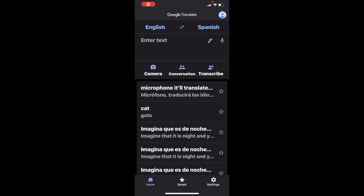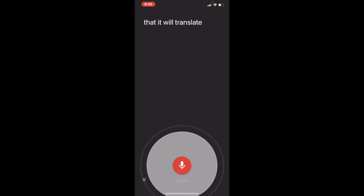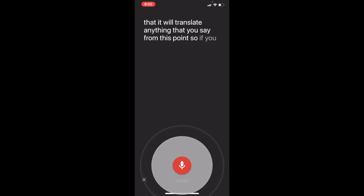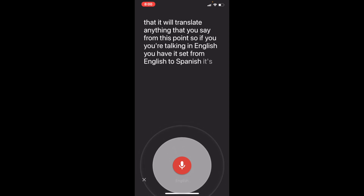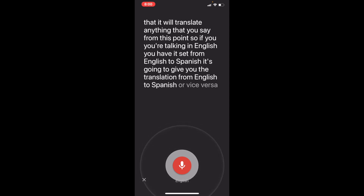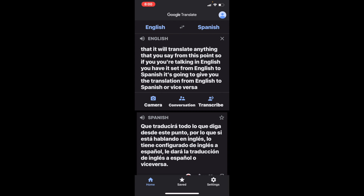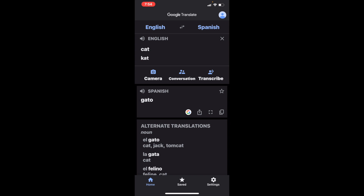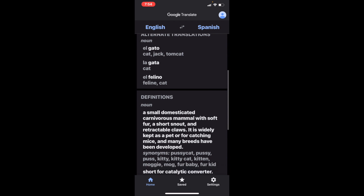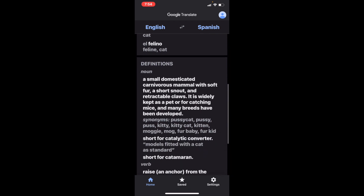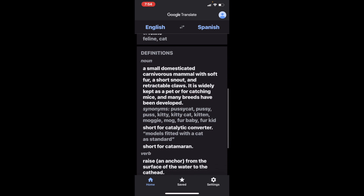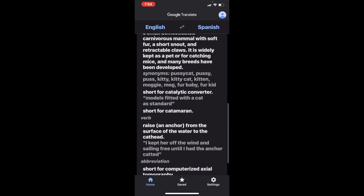On the right-hand side of the pen at the top right-hand corner, right up under Spanish, there's a little microphone. If you touch that, it will translate anything you say. If you're talking in English and you have it set from English to Spanish, it's going to give you the translation from English to Spanish — or vice versa. It automatically translated the language from English at the top to Spanish. And if you scroll down to the bottom under Alternate Translations, it'll actually give you definitions too, so you don't even have to go to Google.